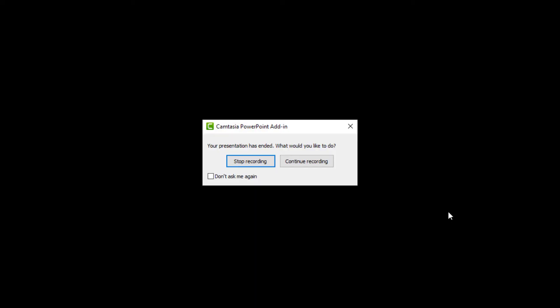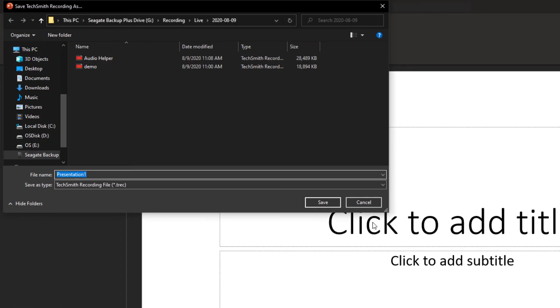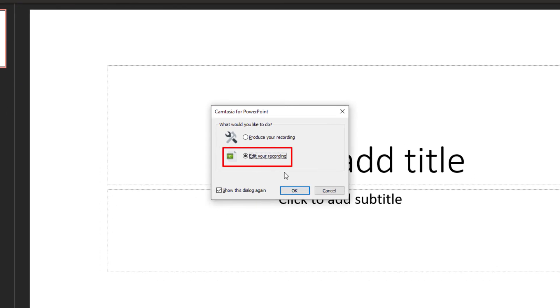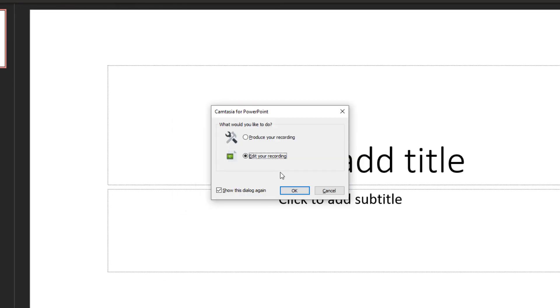After you go through the PowerPoint, you can press the Escape key and save your recording. Now your video can be edited inside Camtasia, or you can just produce the MP4 file without any editing.